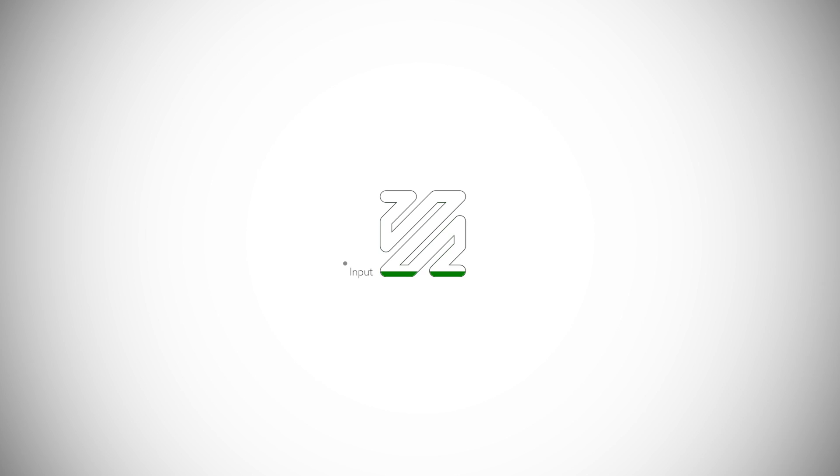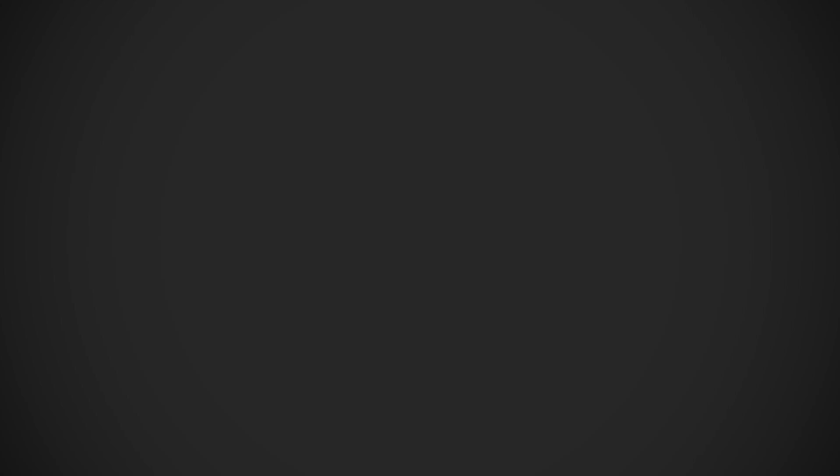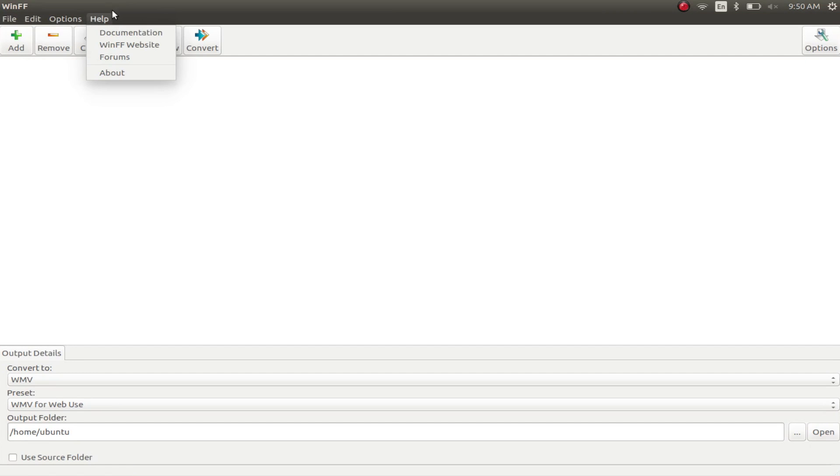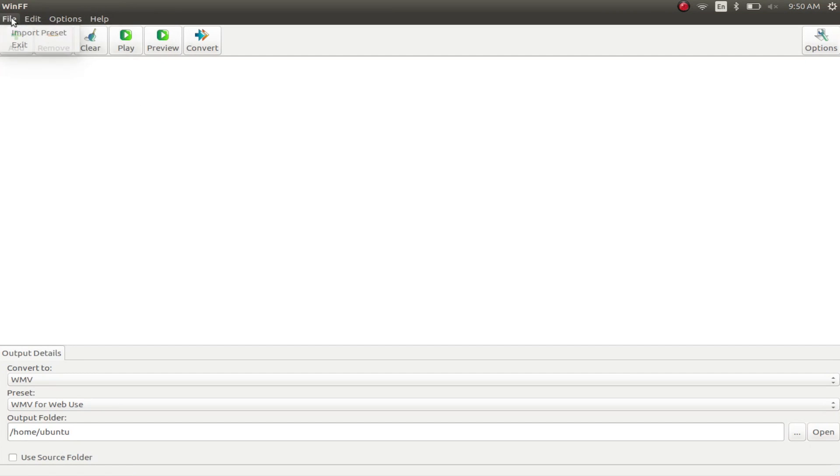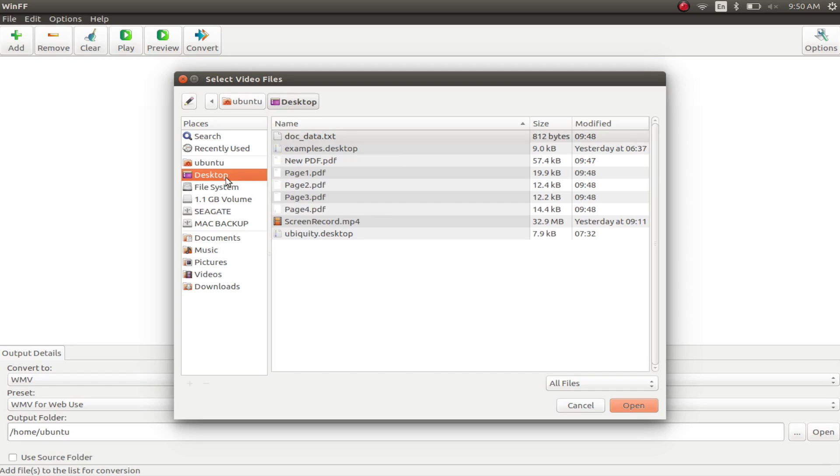Have you heard of FFmpeg? If you haven't, you should check it out. It is an extremely powerful command line based media editor and converter. However, not everyone is comfortable with using the command line, which is where QwinFF comes into play. The app is a graphical user interface for the FFmpeg utility and can let you harness FFmpeg's power in a much simpler manner.